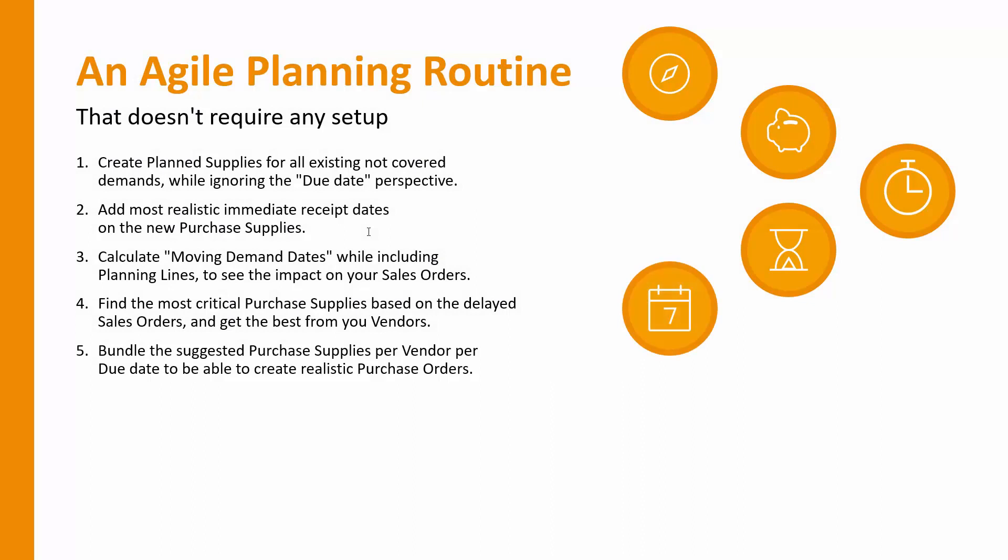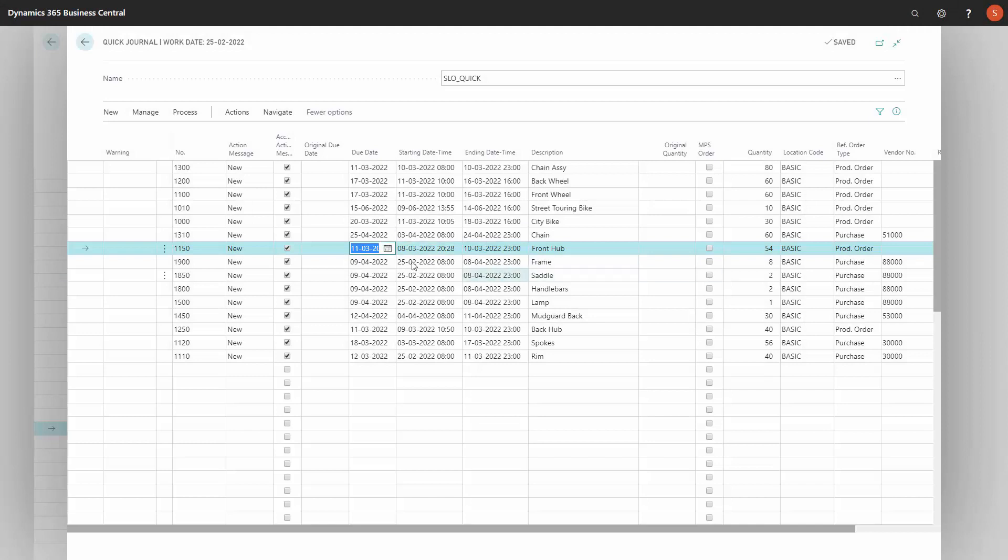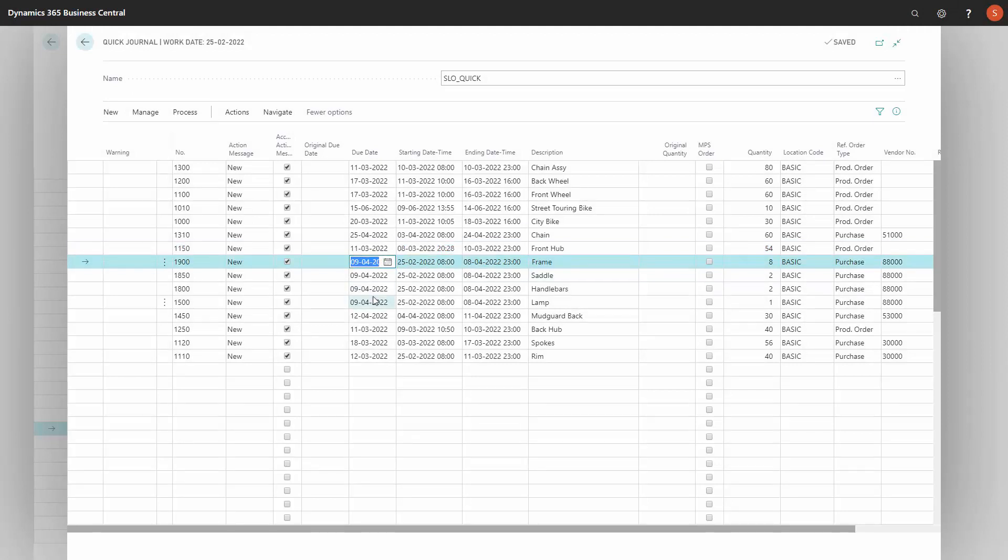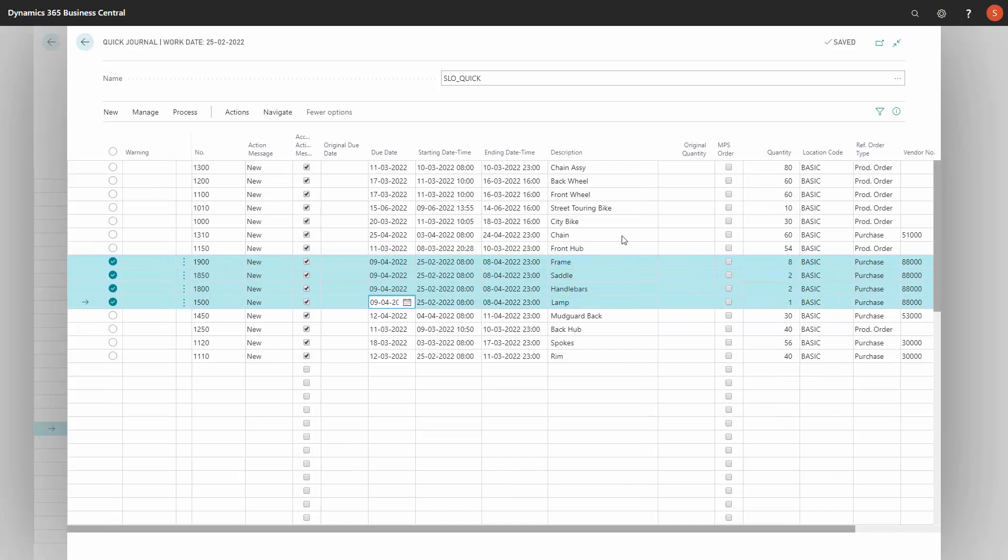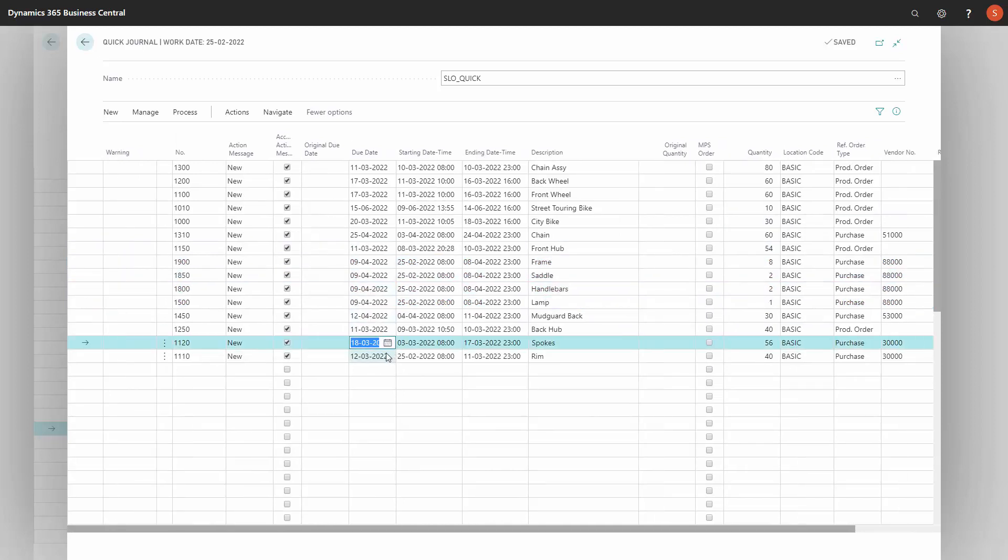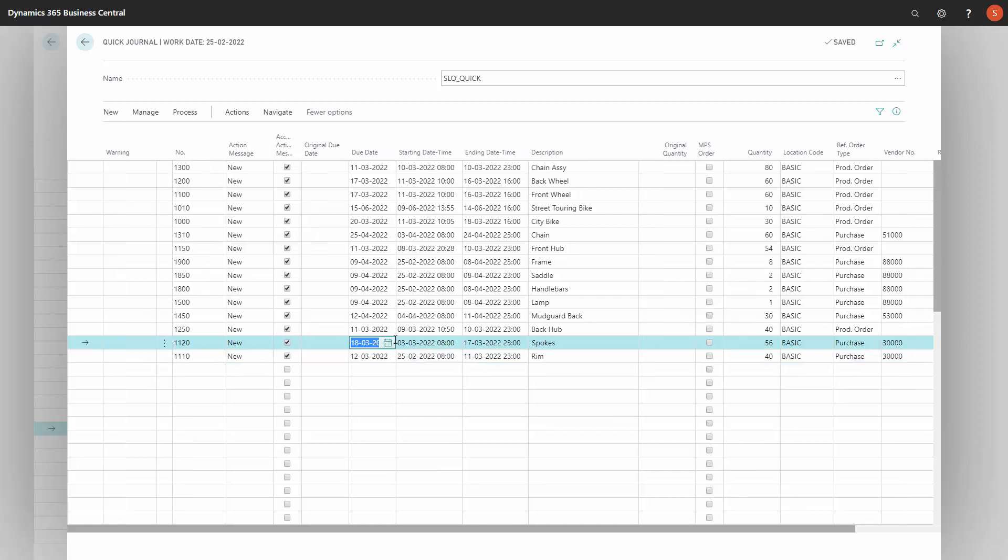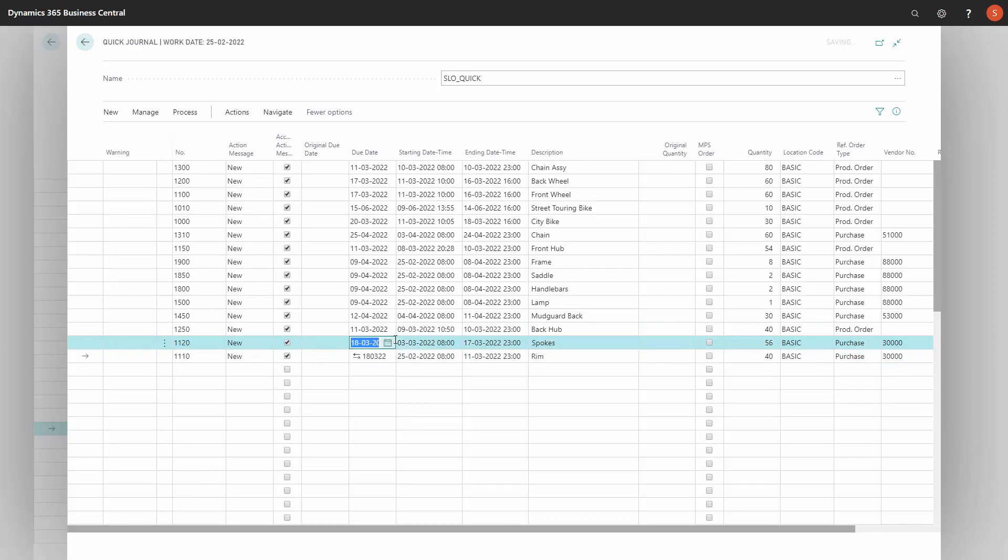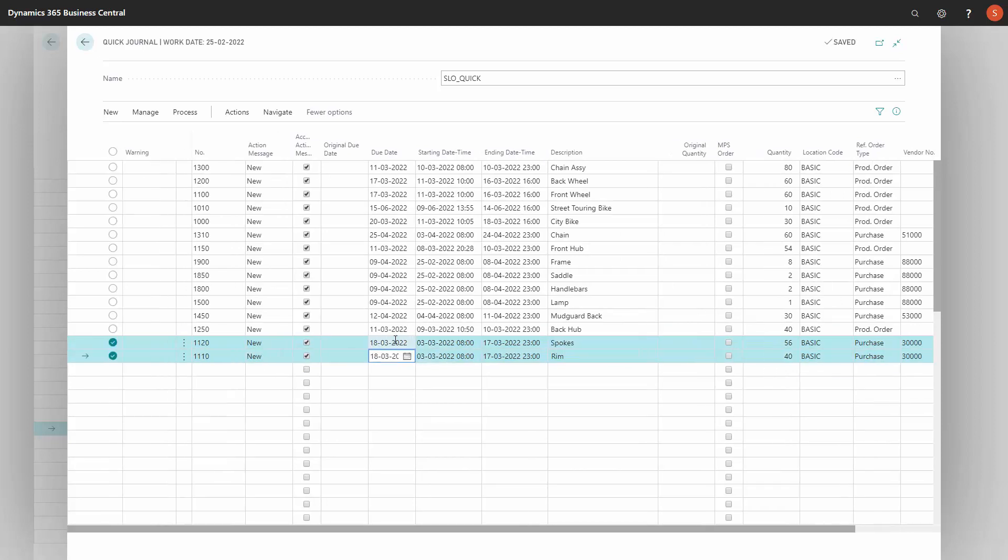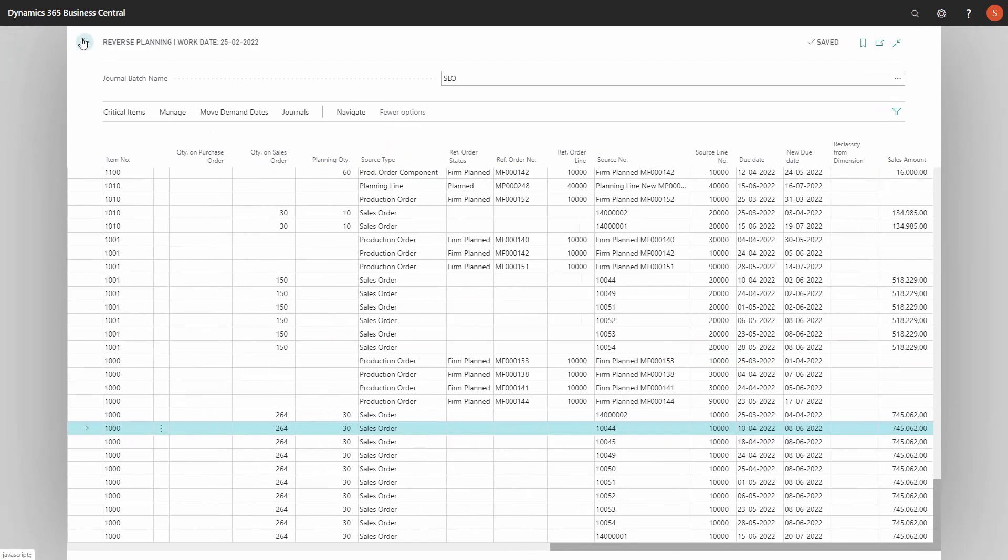Let's take the next step. So next, when I'm done with all the critical purchase items, I will bundle the rest of the purchase items per vendor per due date to create realistic purchase orders. This means when I'm looking here in my planning worksheet, maybe all the lines for the same vendor here has the same date. That would be very nice, of course. But if they don't have the same date like this on vendor number 30,000, I might want to bundle those two because it's not realistic that I'm getting two items from the same vendor within a six date interval, and therefore I will change the date to be more realistic per vendor. I'm doing this in the quick journal.